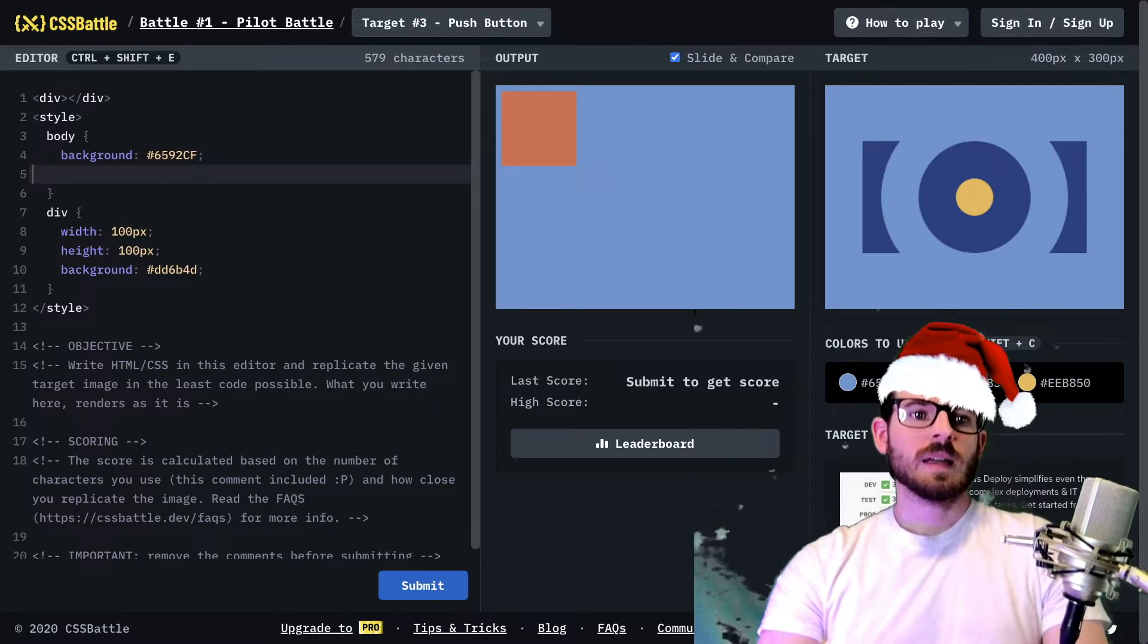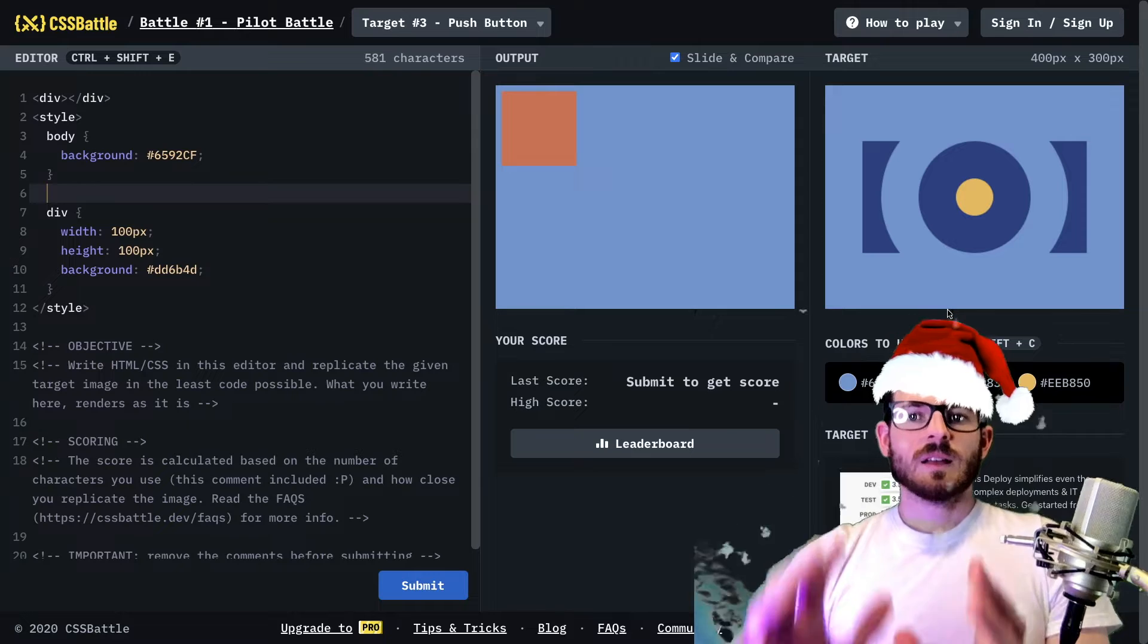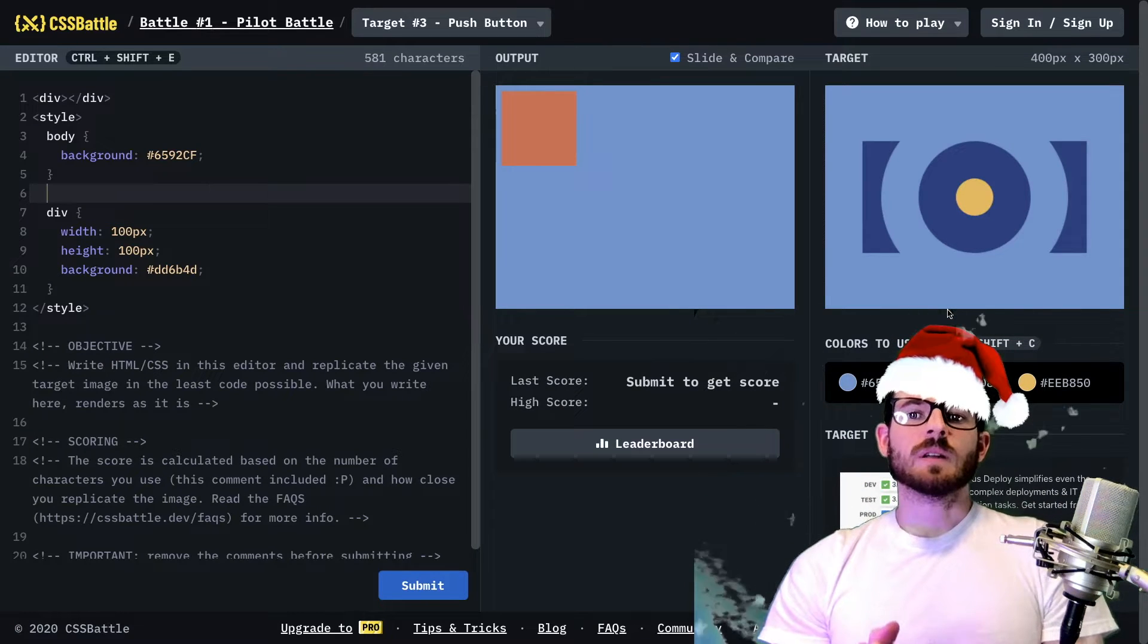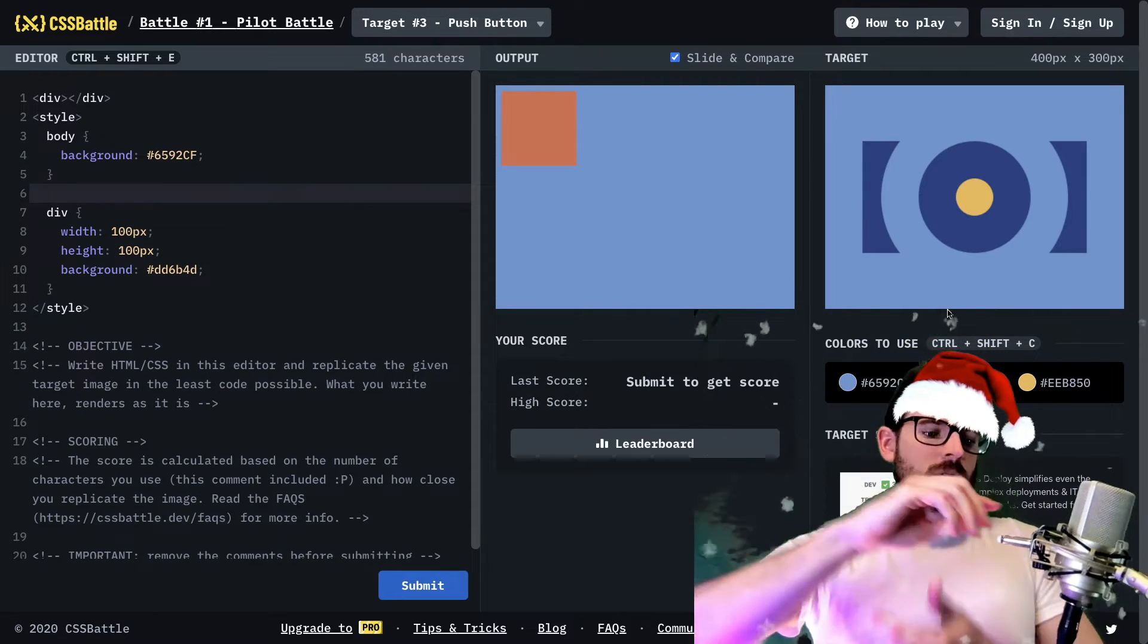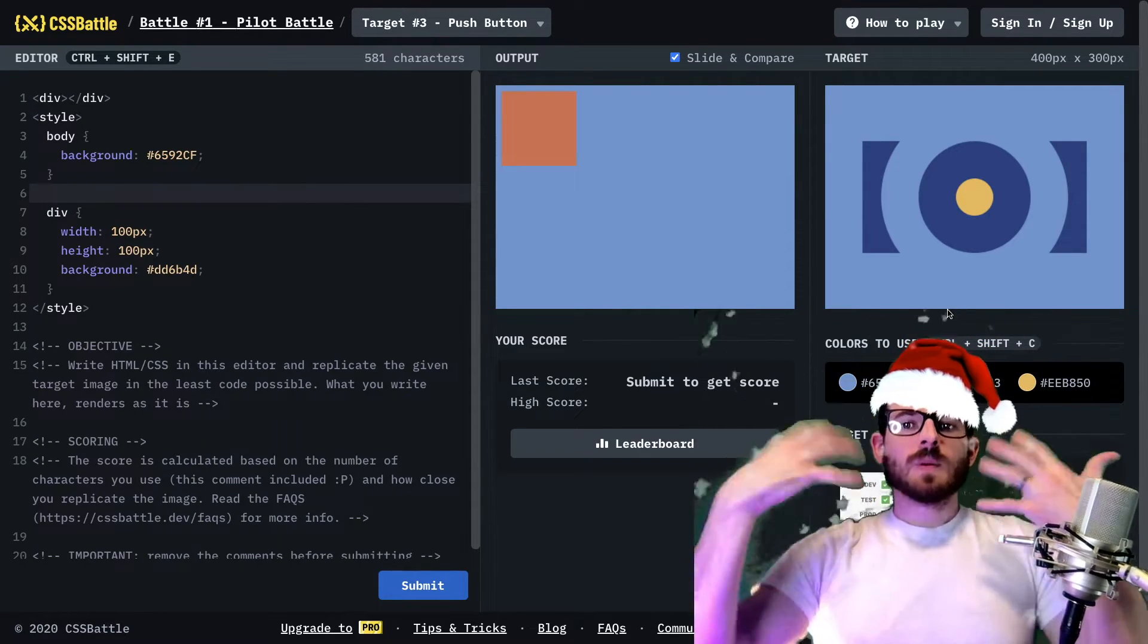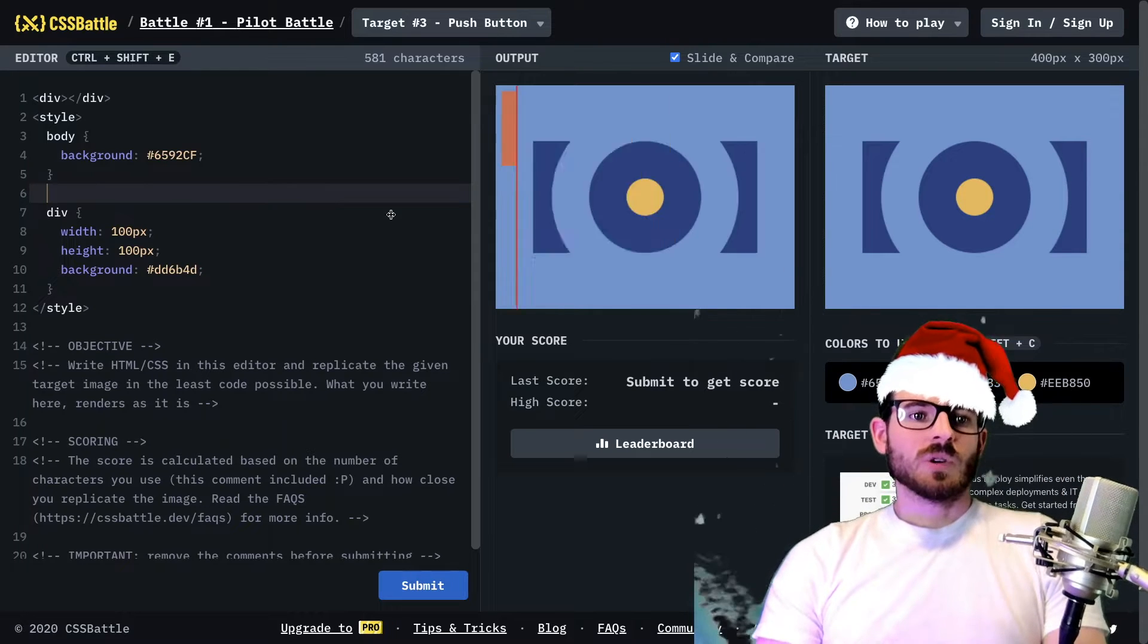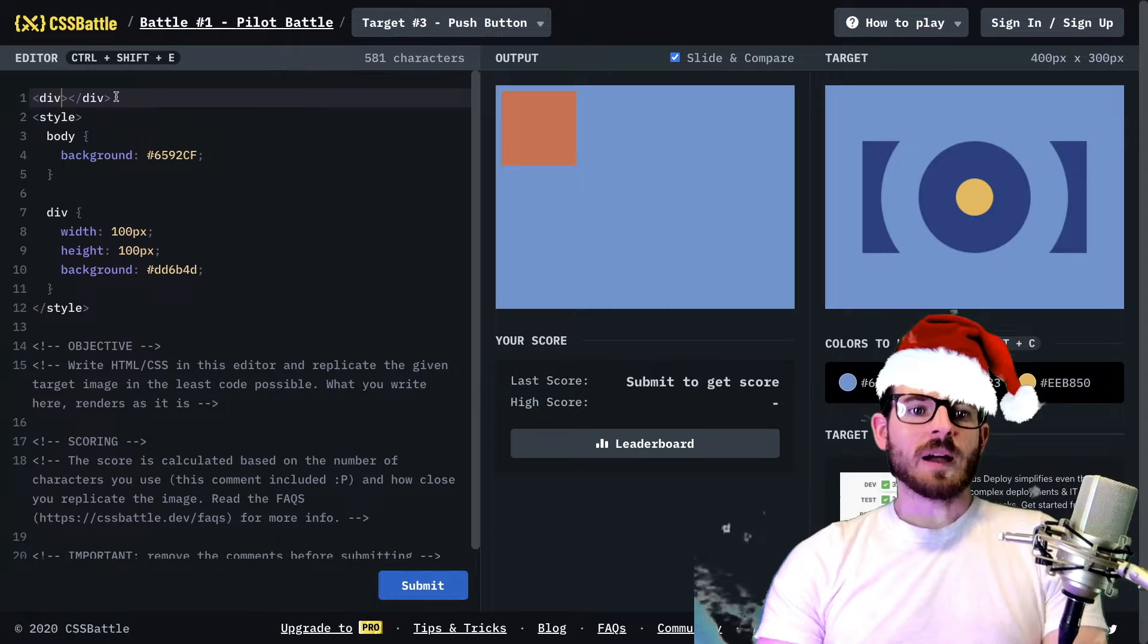And then we can kind of pick apart this picture and try to figure out what's going on. We can see that there looks like there's a rectangle. There's a long rectangle on the page that maybe we can start with because that's going to be the furthest back.